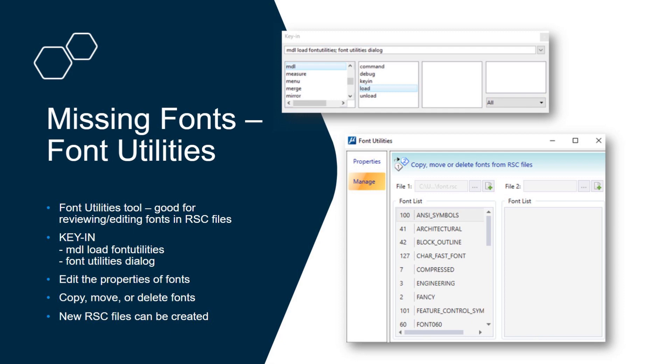Like I previously mentioned, the RSC files themselves, the name of them does not mean it's the name of the font. There can be multiple fonts stored in the RSC files.